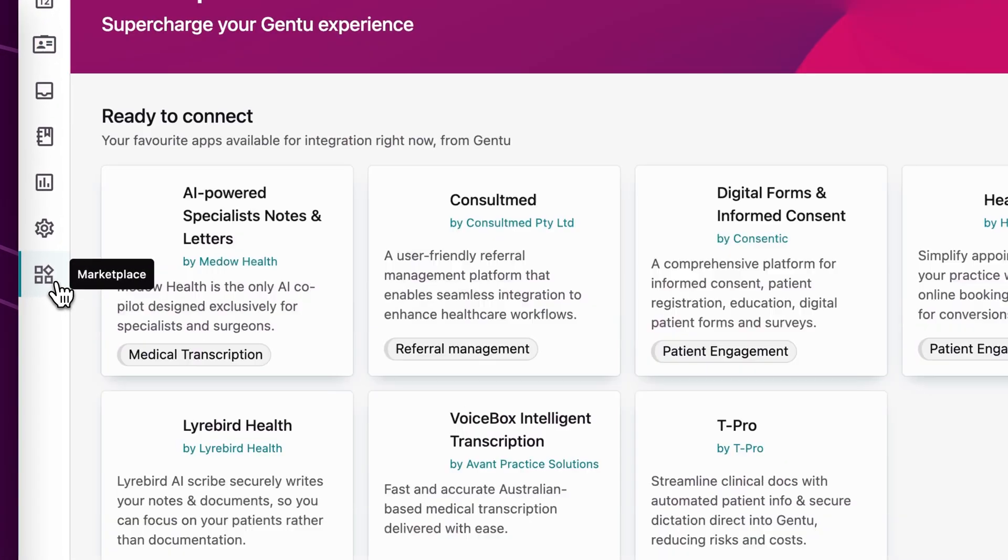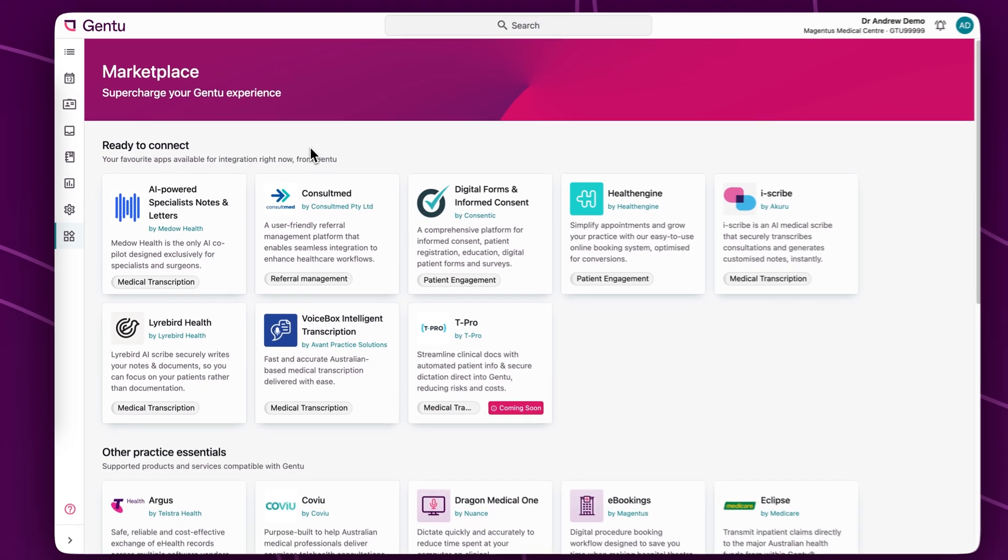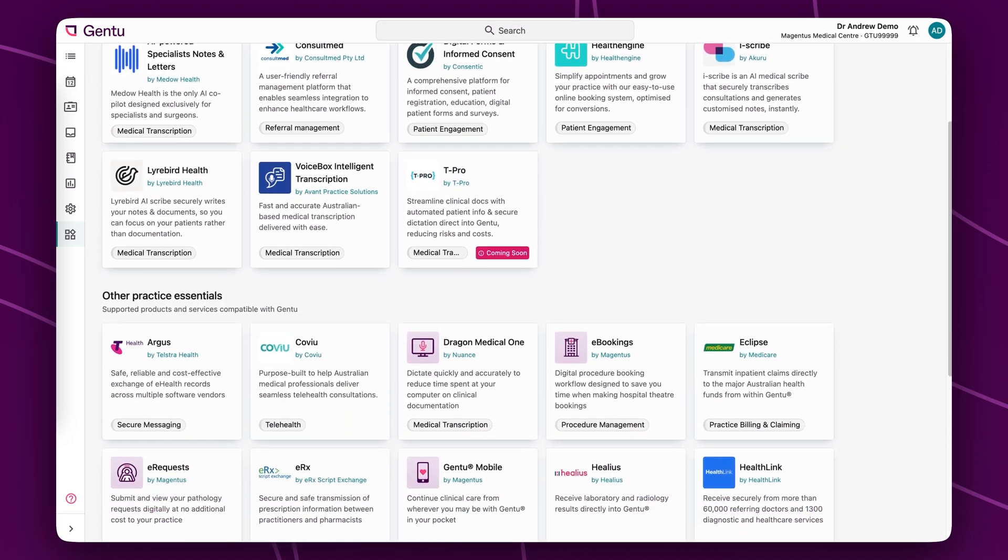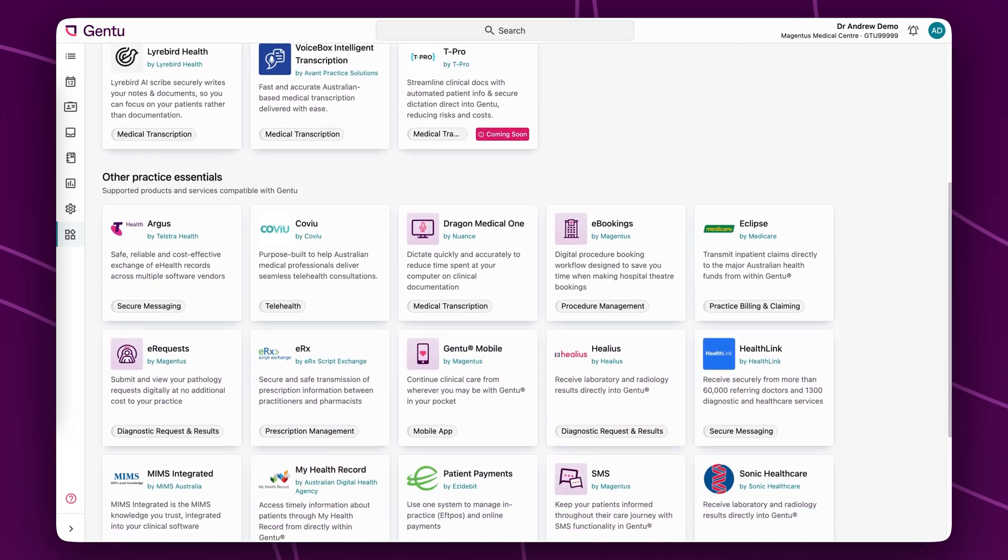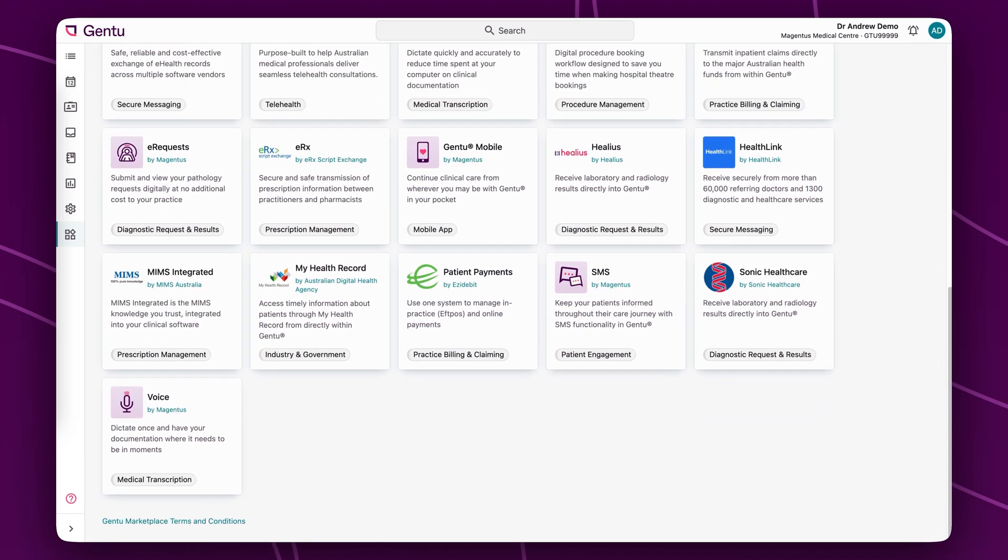The Gen2 marketplace provides an ecosystem of apps directly integrated with Gen2, allowing your practice to work more efficiently and effectively.